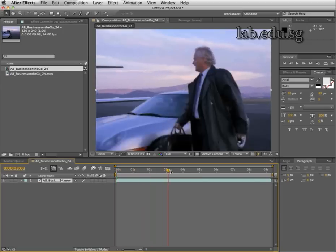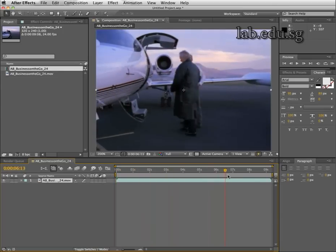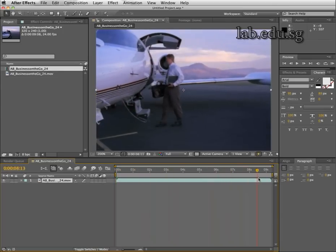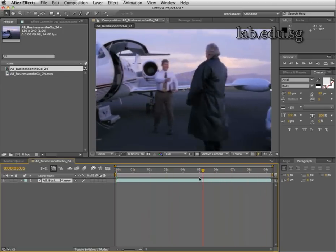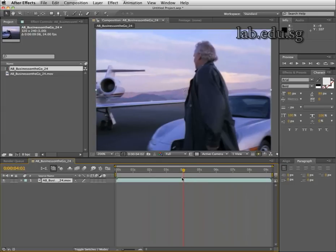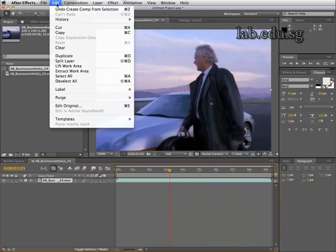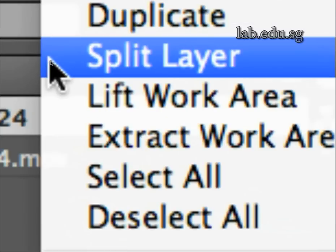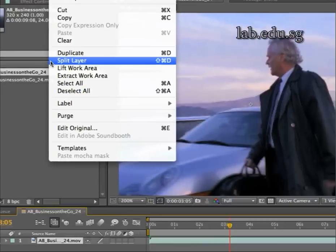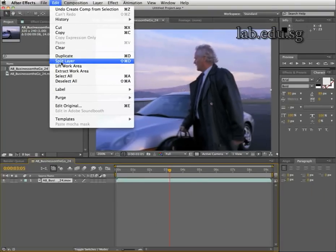The video is about one person walking in front of a car and going onto the airplane. Freeze it here at about three seconds, where we haven't figured out yet if he's a good guy or a bad guy. Then go to Edit and choose Split Layer.